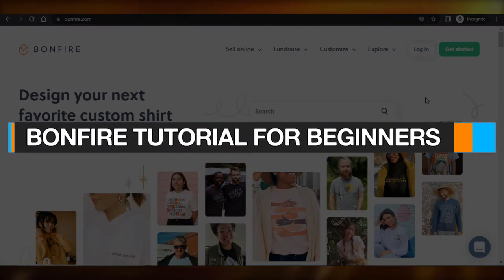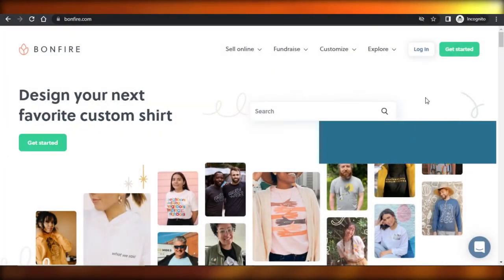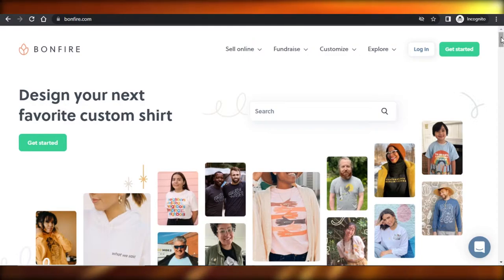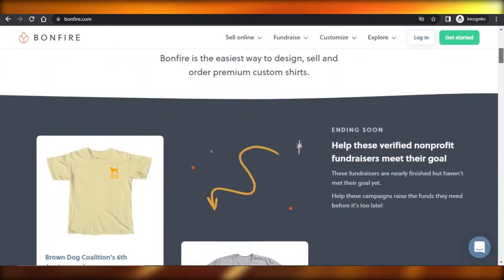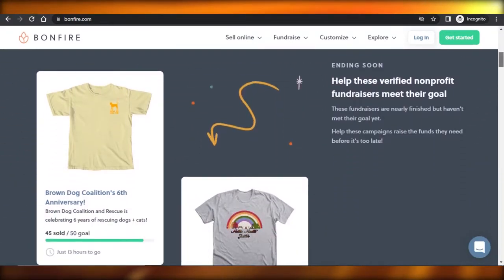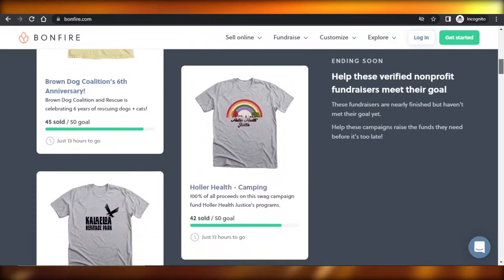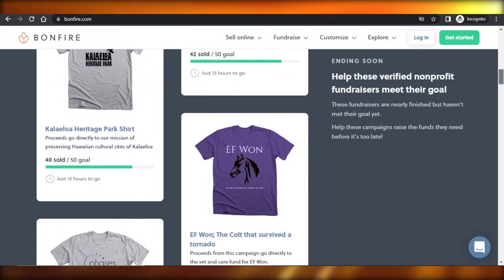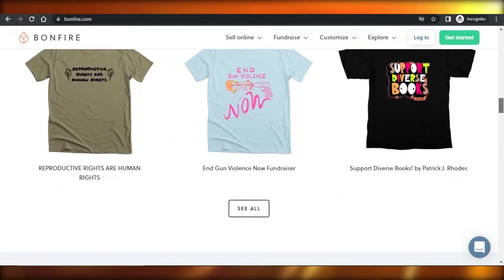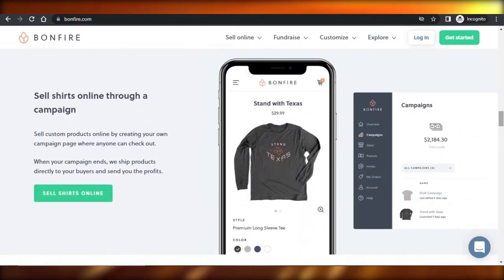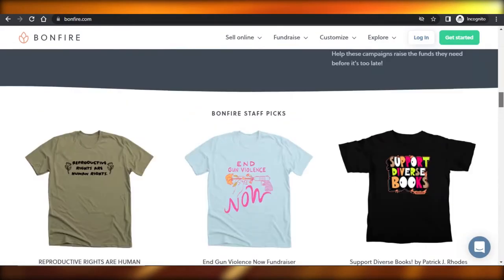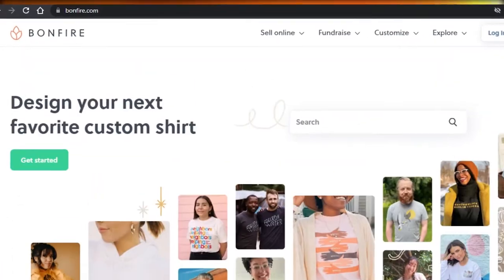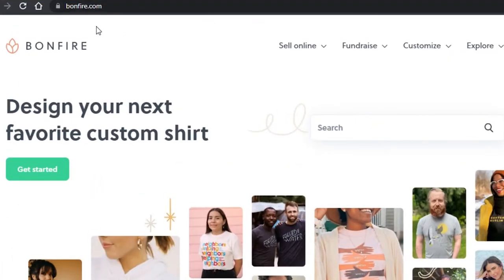Bonfire tutorial for beginners - how to use Bonfire print on demand. Hi guys, welcome back! Today I'm going to be giving you a tutorial on Bonfire print on demand, how you can design your own products using Bonfire and create an online business. So let's get started.